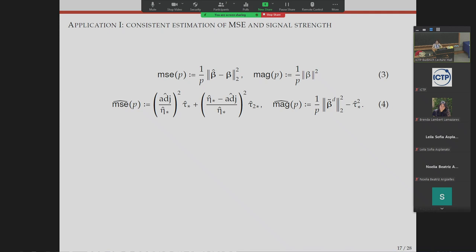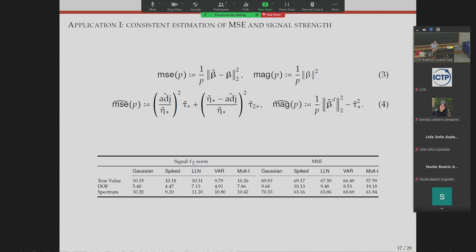Some applications: the first is a standard one — from Wasserstein-2 convergence, you can estimate many objects data-drivenly, such as mean squared error or the norm of the underlying signal. In simulations, the true MSE is around 60-70, but Gaussian debiasing on these design matrices gives something between 9 and 20. With spectrum-aware debiasing you recover values in the right ballpark. This serves as a first-level sanity check.